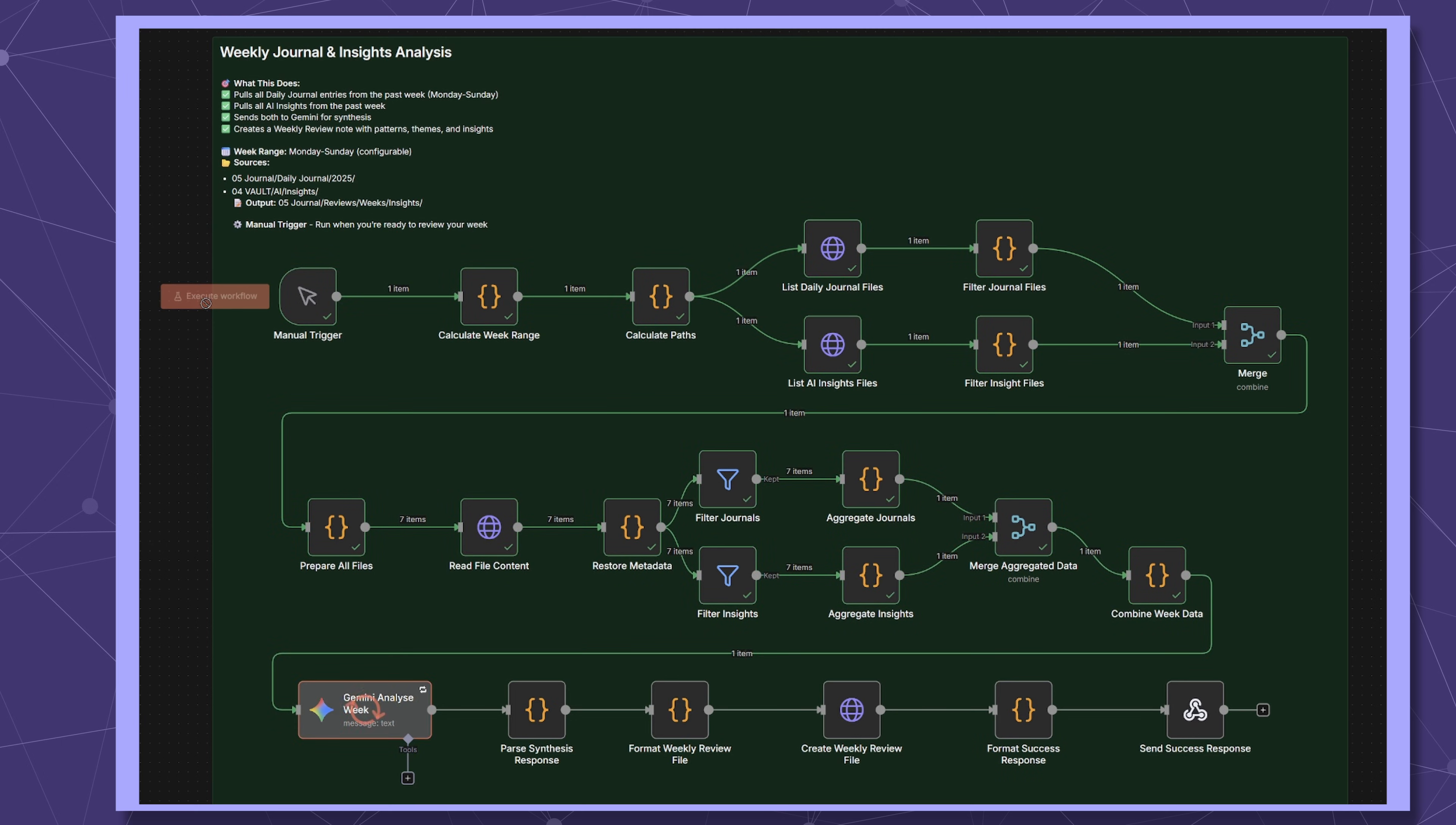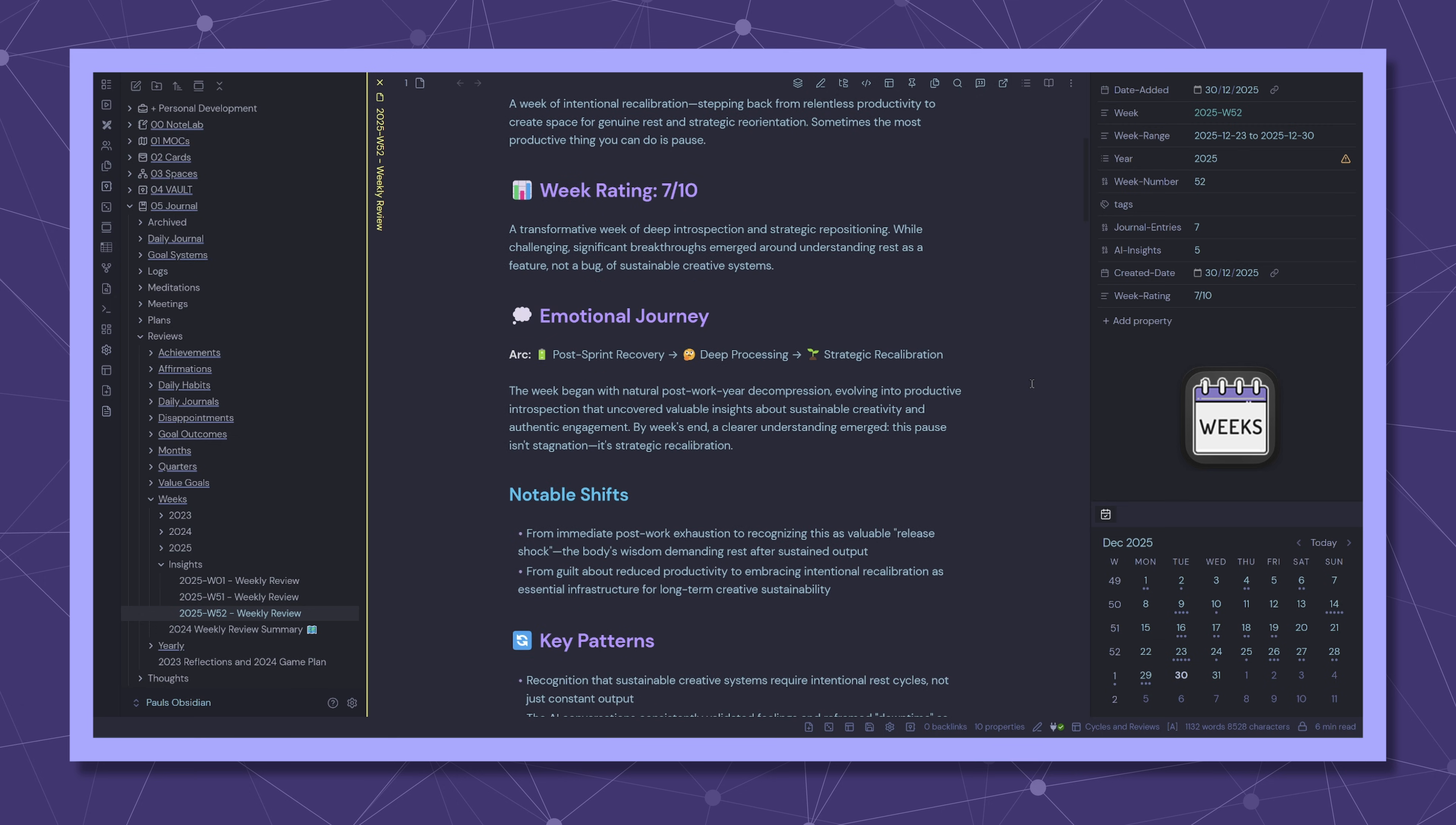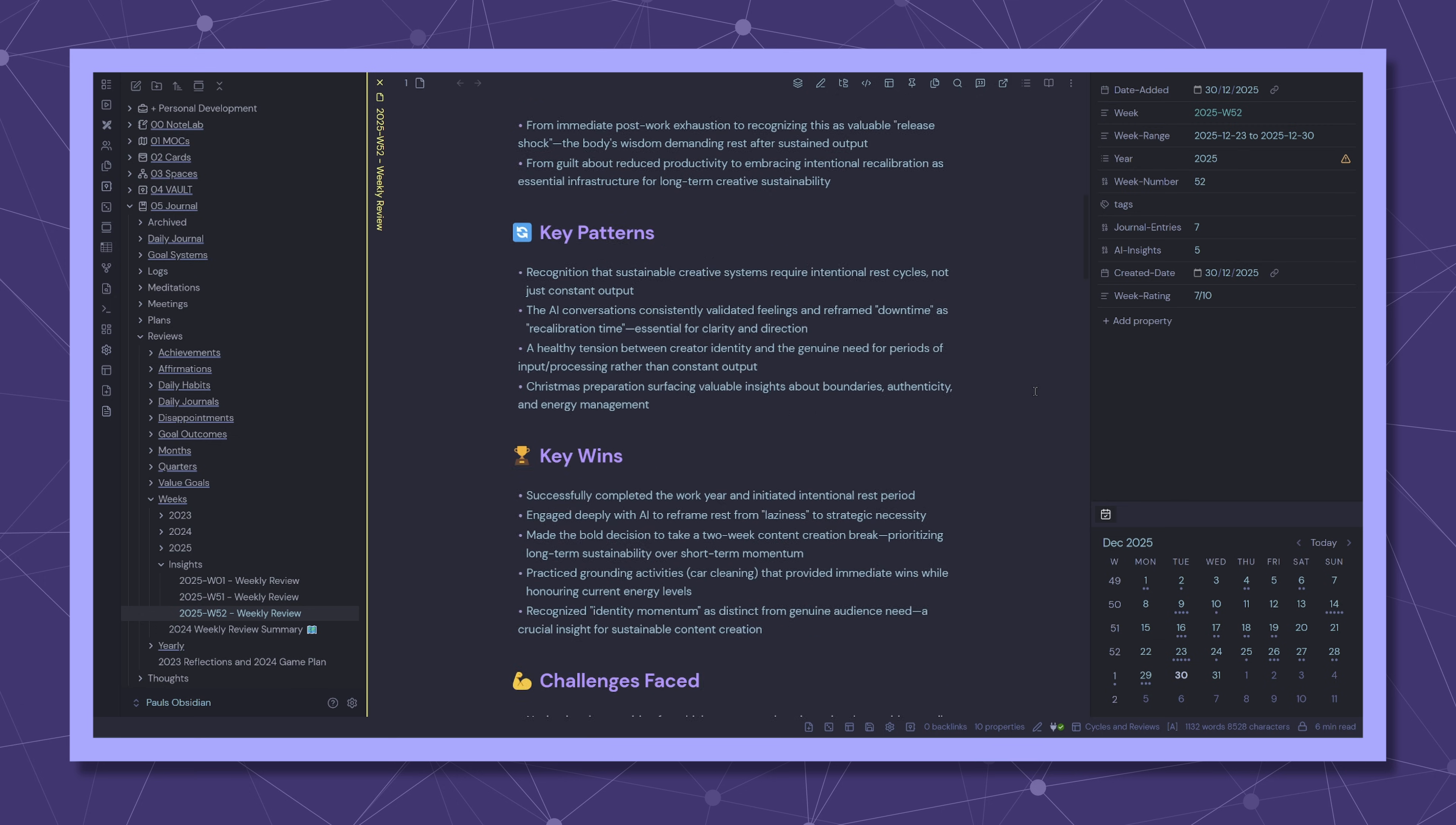This N8N workflow pulls my last seven days of journals and AI insights, sends them to my AI agent and generates a complete weekly review with themes, patterns and actionable insights. Let me show you what I've created then I'll run you through the workflow.